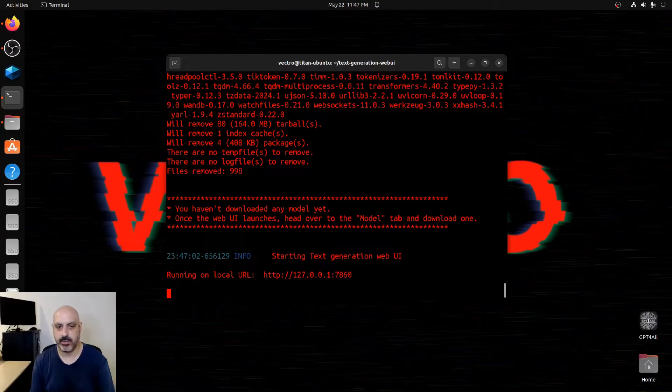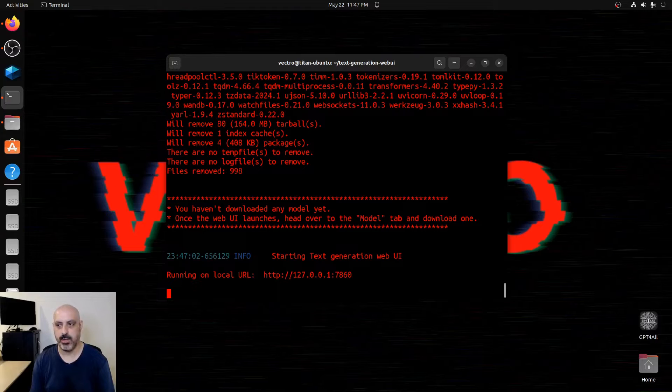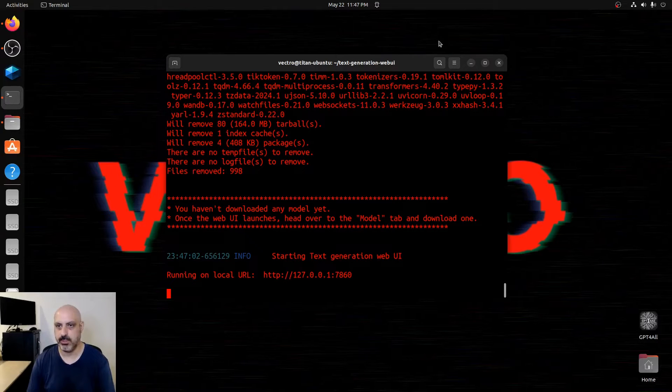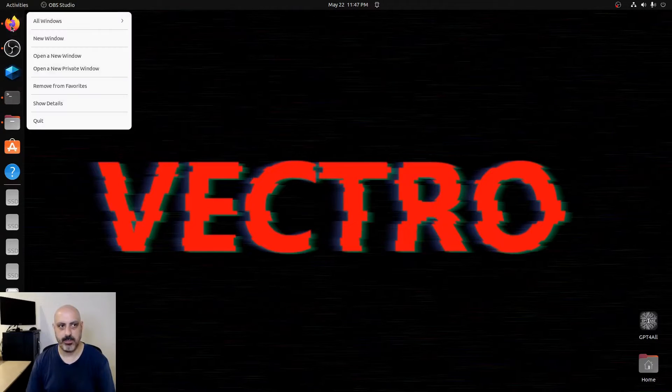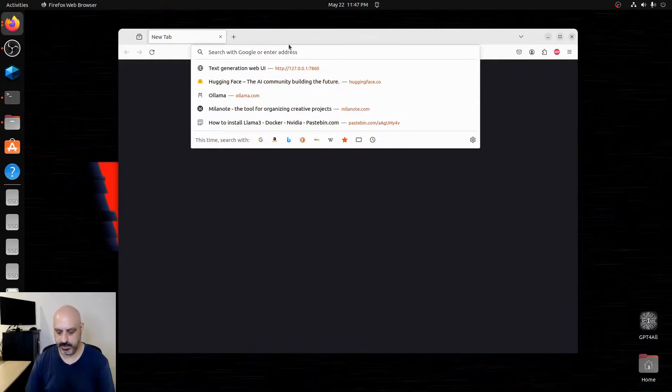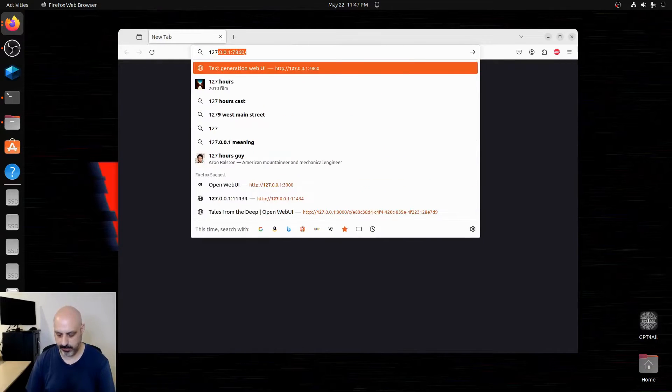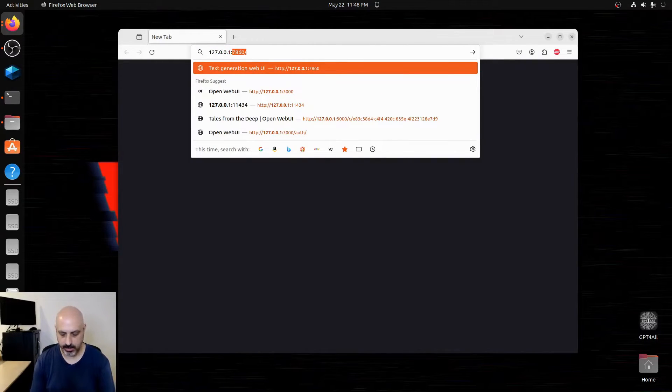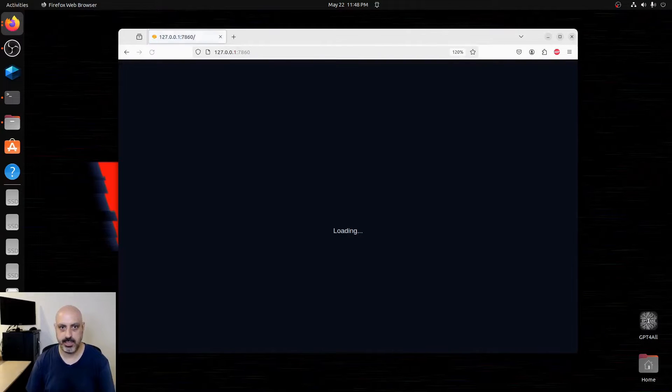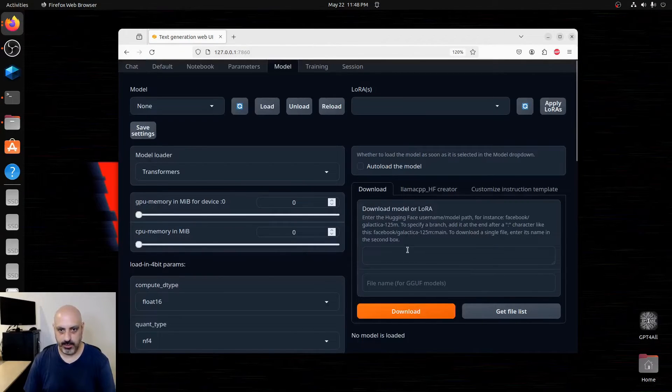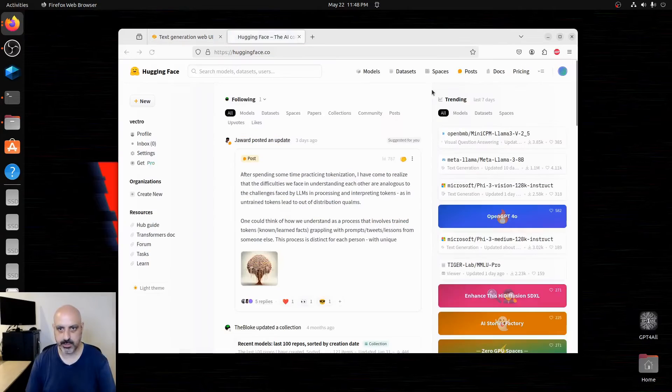It's going to say running on local URL 127.0.0.1 on port 7860. So what you do from there is you open up your web browser and then you navigate to 127.0.0.1 on port 7860.